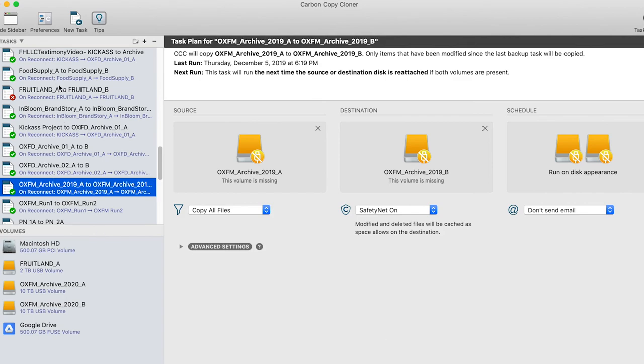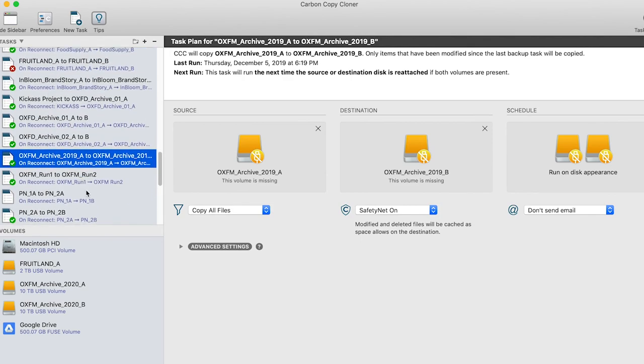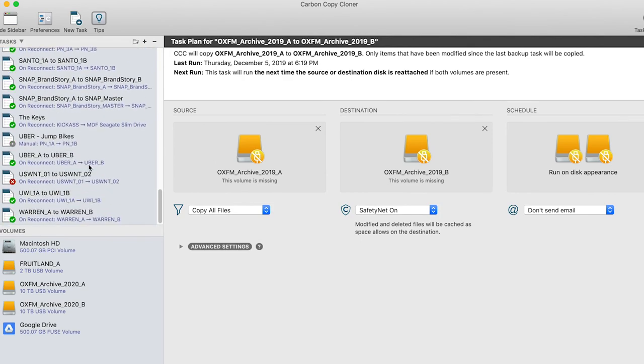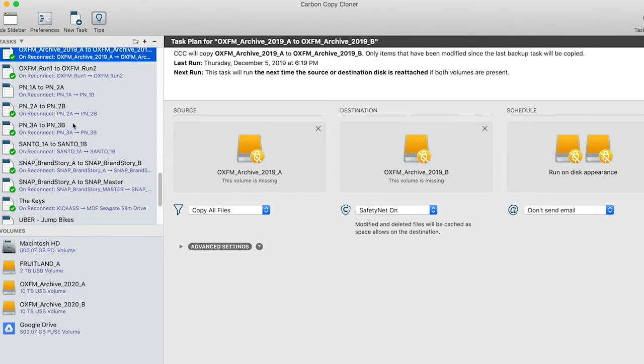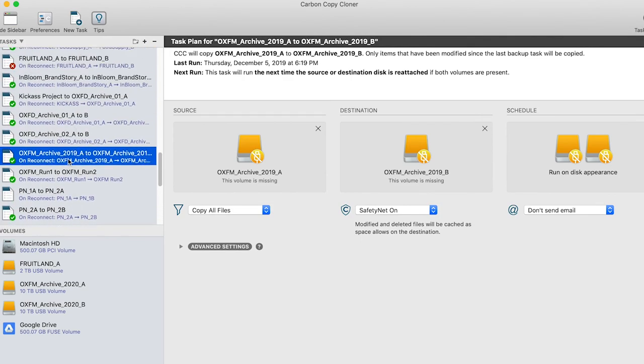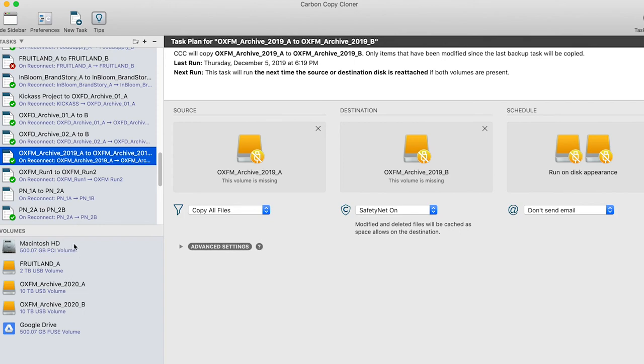So on the left, we have tasks, which are basically presets that tell Carbon Copy Cloner what to do when certain hard drives are detected. And this way you can have different macros designed for each of the hard drives and their backups. This is what you call the task plan where each task has a source and a destination and how you want it to backup. You'll see underneath our tasks that we have our volumes here, which are the hard drives and the built-in storage of my MacBook Pro. And then in our task plan, you'll see this is where we designate the source, the destination and the schedule that we can specify for the task, which we'll go into more detail in a second.